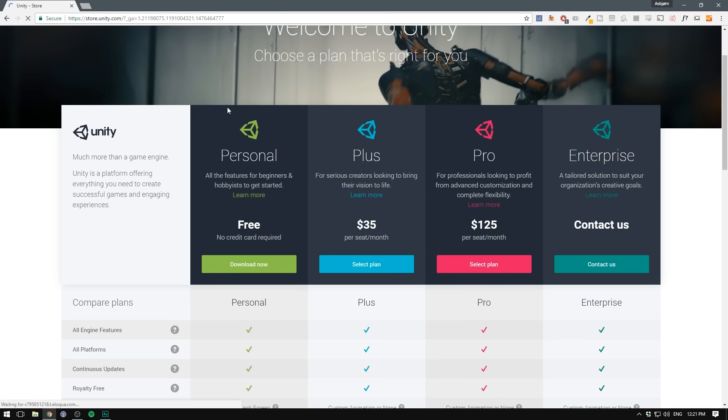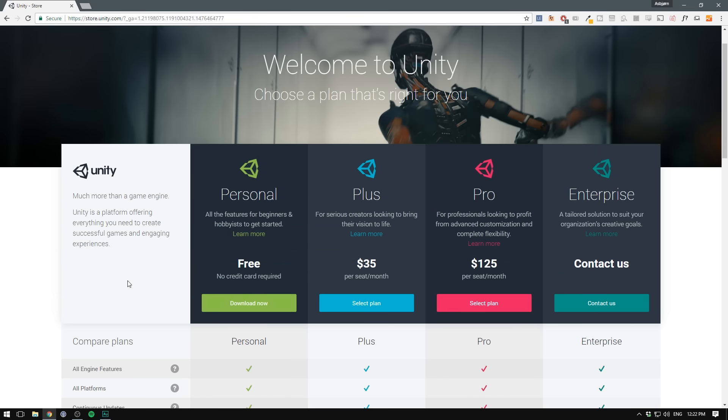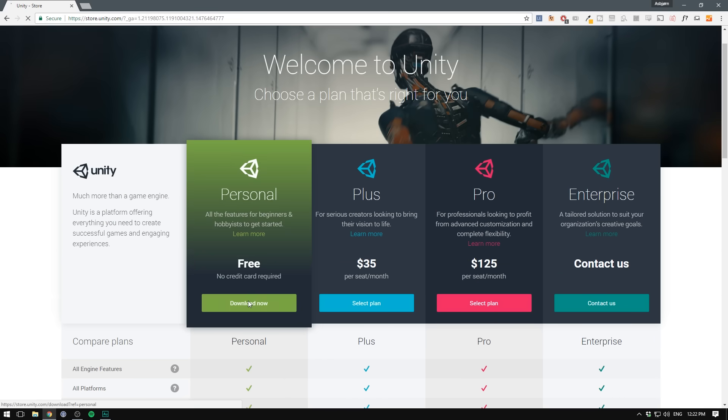We can see all of the different versions of Unity. Unless you're a really experienced developer and working in a team, I definitely just recommend the personal version. You can see that it comes with all engine features, all platforms, updates, and it's totally royalty-free. So you can use it even to create commercial games. The other stuff here is mostly some in-the-cloud features and the ability to customize your splash screen.